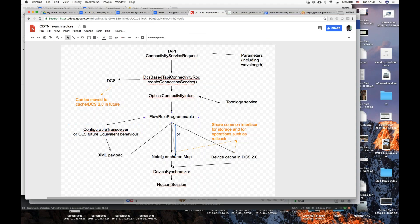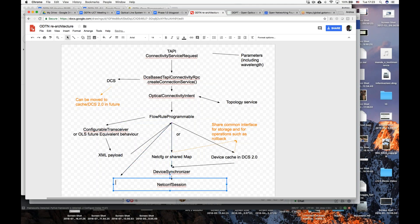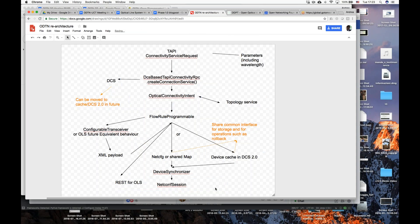Andrea confirms: an additional driver implementing REST for the OLS is entirely possible. They would definitely suggest NetConf since that's what they mainly work with, but since REST is already available in ONOS — or whatever other protocol is supported — it can be used. It's not strictly tied to NetConf.